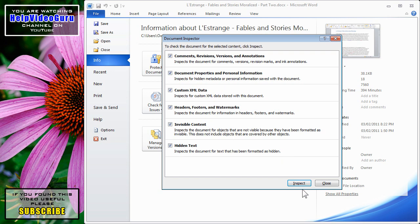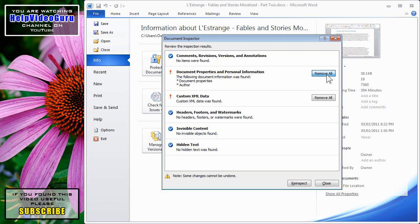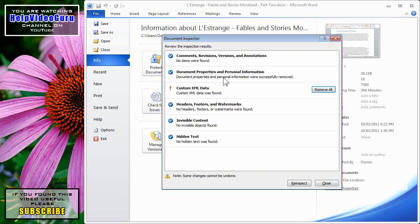Let's leave them all checked and click on Inspect. So now, in this particular document that I have open, there are some document properties and personal information. I can click Remove All to make sure that that's not included.